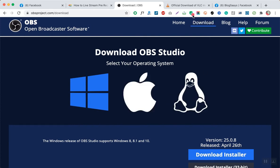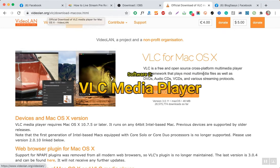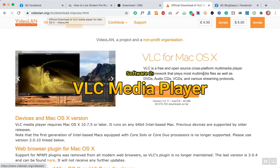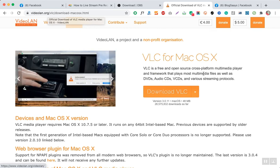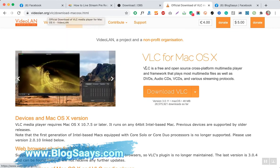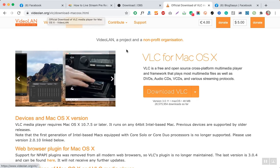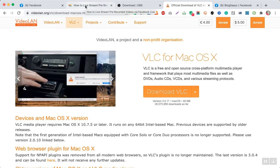The second software you require is the VLC player, which is a basic media player available for the majority of operating systems. You can go to videolan.org or just Google it and download VLC. I will also tell you why VLC is required and what the advantages of using VLC along with OBS are.